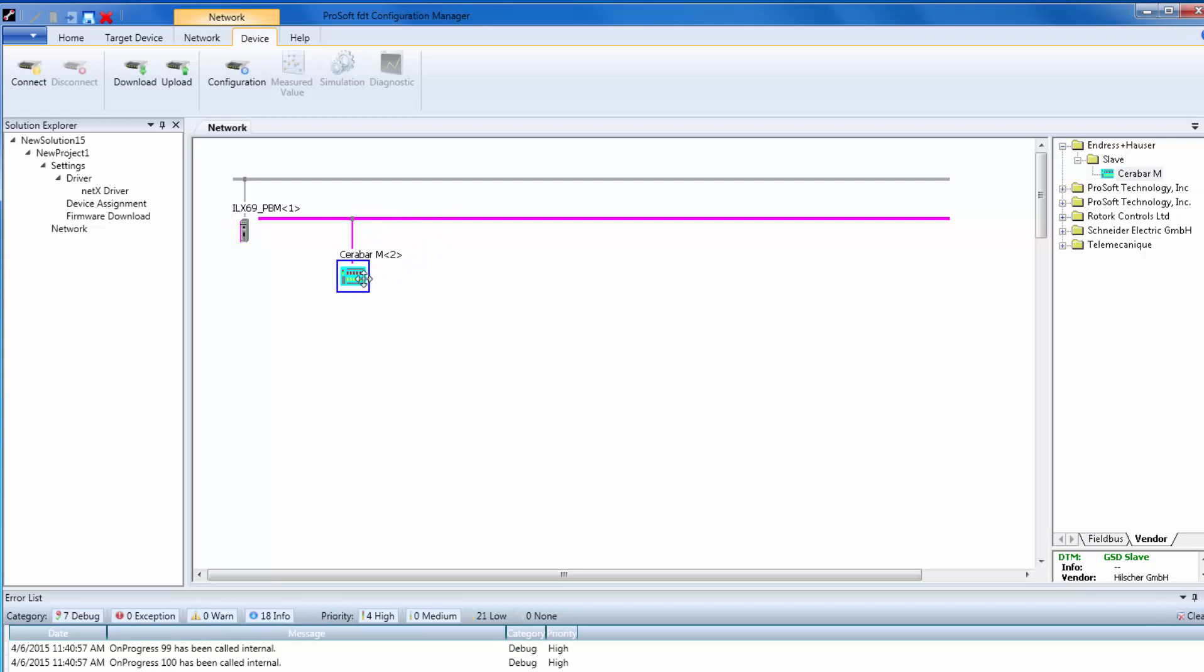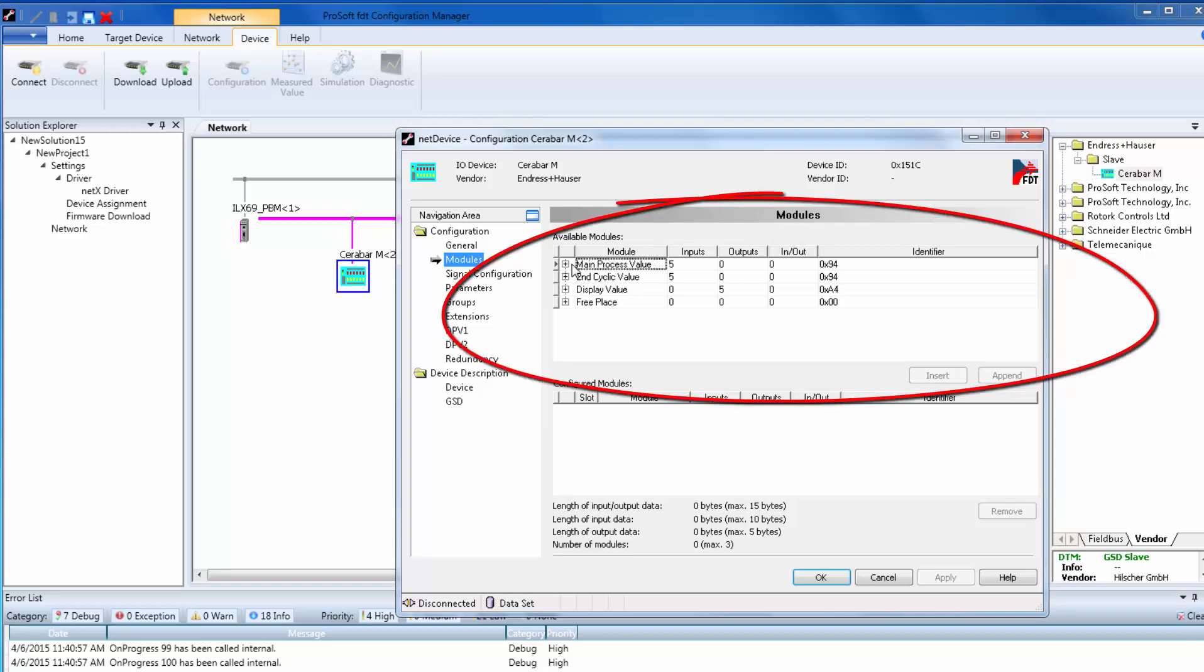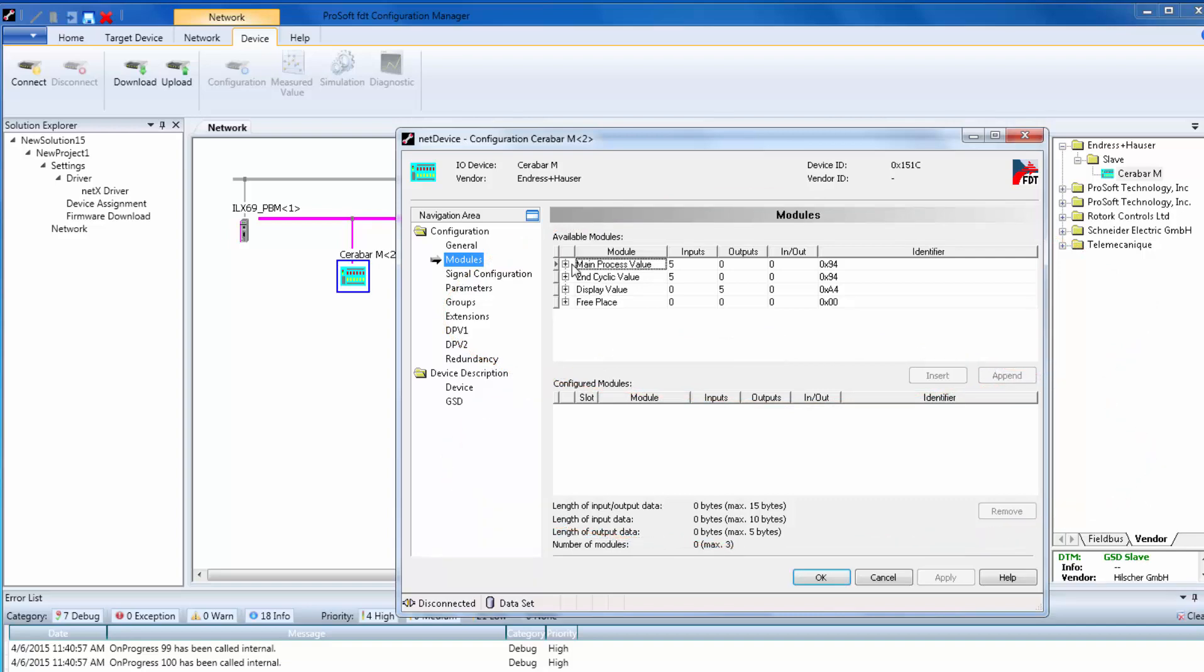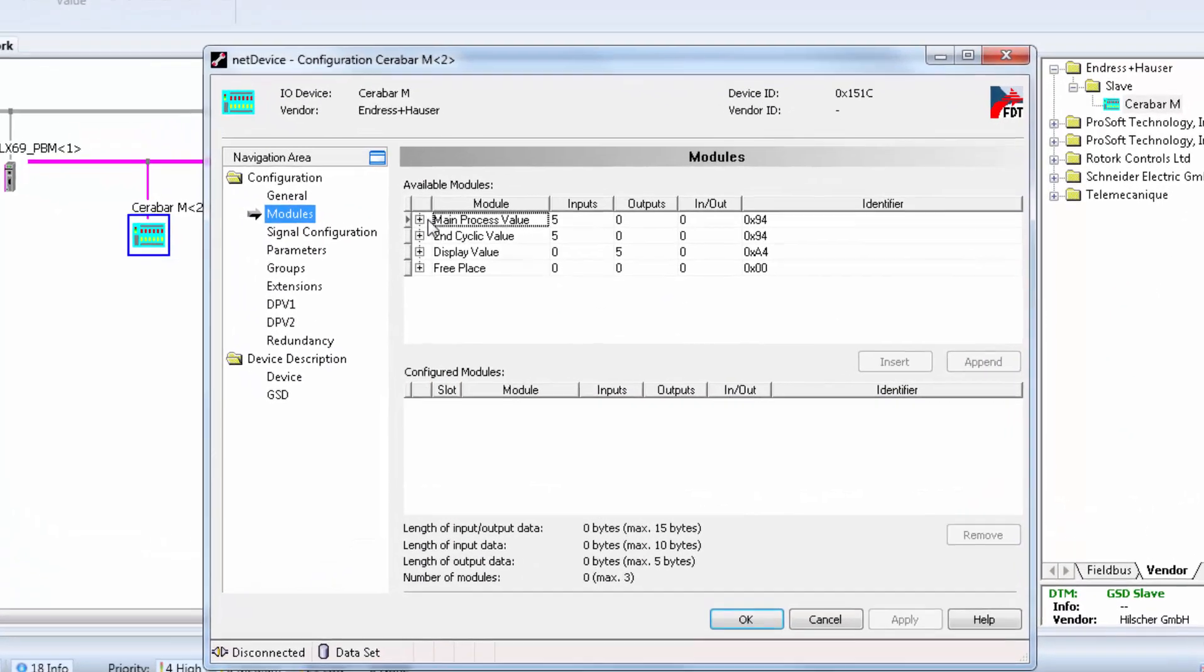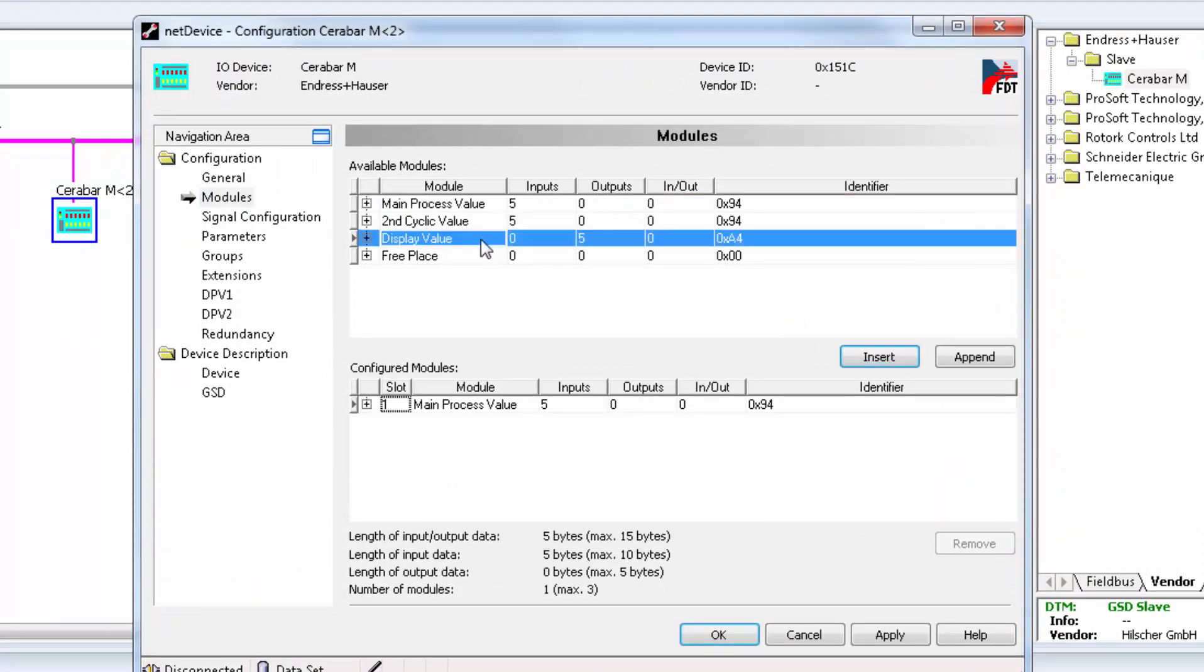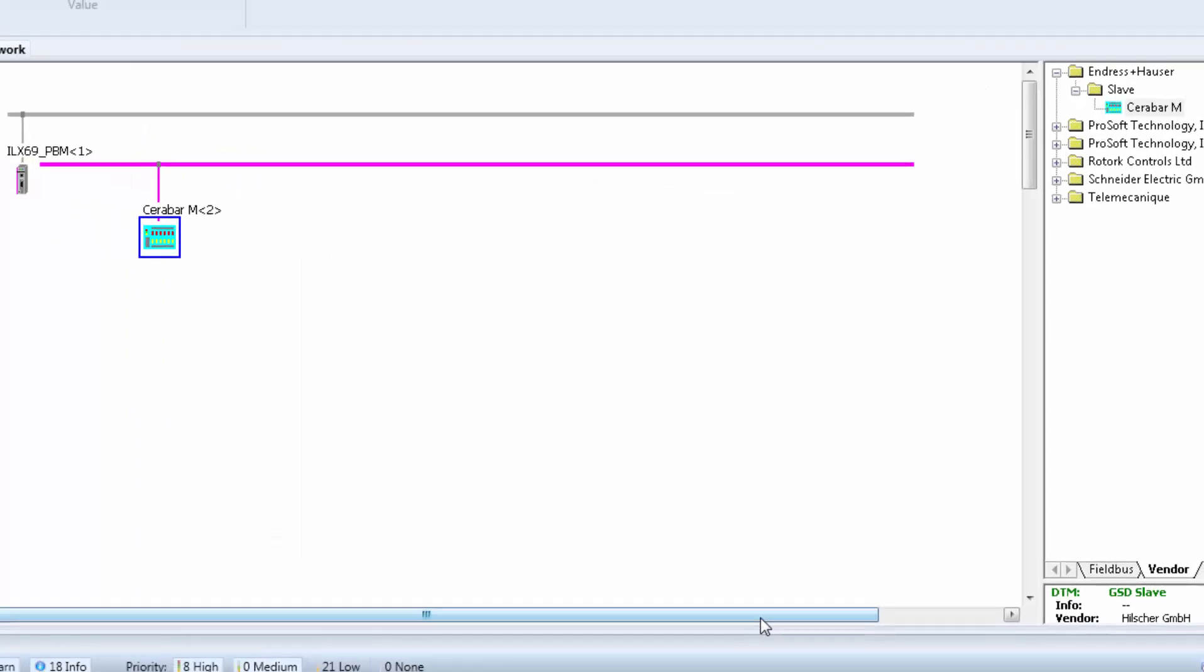Once the slave is dragged onto the network line, we can then add modules to designate how much data we want to exchange between the master and the slave. You do this by double-clicking on the slave. The configuration is broken up into two parts. The available modules on top, and the configured modules on bottom. Just highlight modules from the available or top section, and then click on Insert to get them into the configured or bottom section. For my configuration, I am reading the main process value from my meter and writing the display value to the meter, so I will locate those and insert them into the configured section. And then click OK.